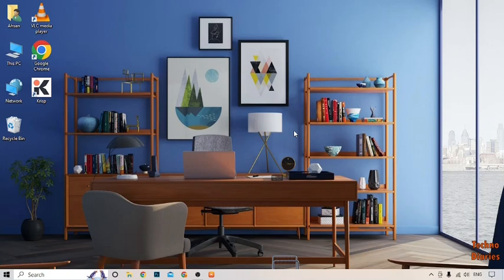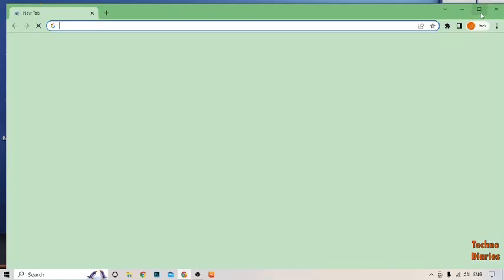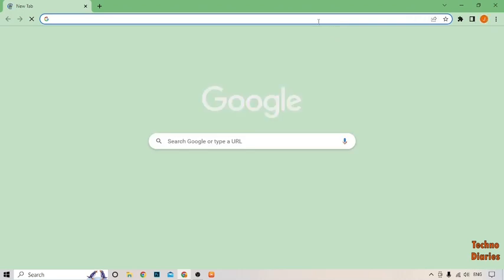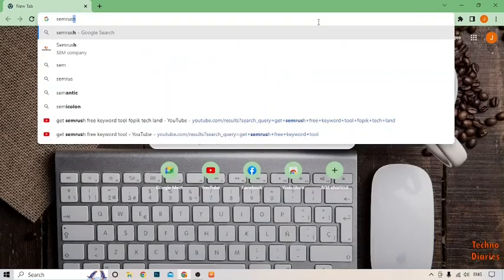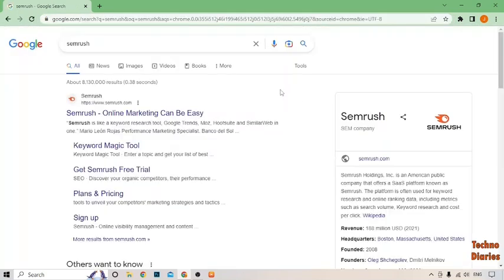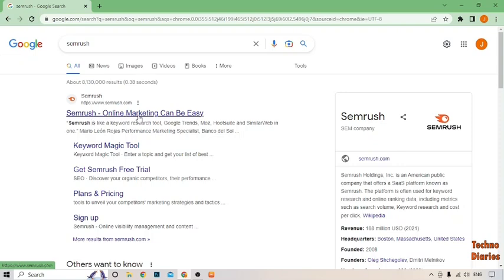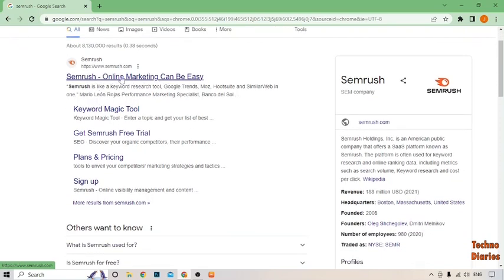To get SEMrush free keyword tool, simply open your Google Chrome and type SEMrush, then press enter. As you can see, SEMrush online marketing can be easy. Simply click on this link.